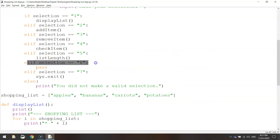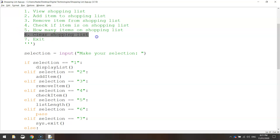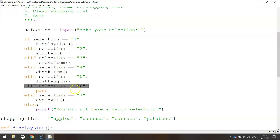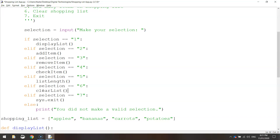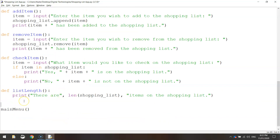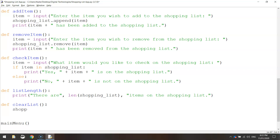That leaves us with one more: number six, which is clearing the shopping list — removing everything so we can start fresh. Where the elif says selection equals six, delete the word pass. The function we're going to call this time is named clearList — remember it's all one word with a capital L and two brackets at the end. Go to the bottom and define a function called clear_list with a colon. All we're going to write is shopping_list.clear() and that wipes our shopping list clean.